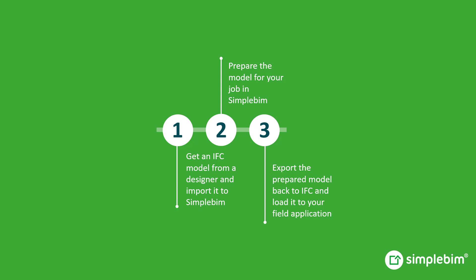There are three steps in the workflow: Import, do some stuff, and export, or save the prepared model back to IFC.